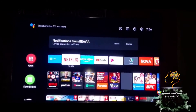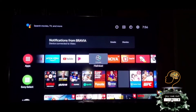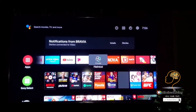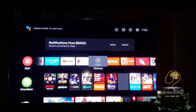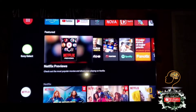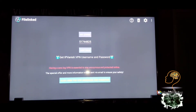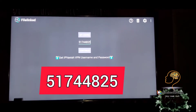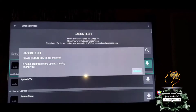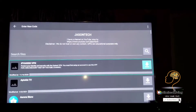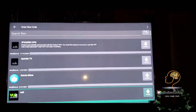For all of you who have the Fire Stick, an Android TV, Android cable box, or Android box — you can just click on the file link and put in the code 51744825, then click dismiss.